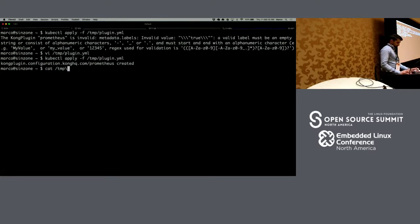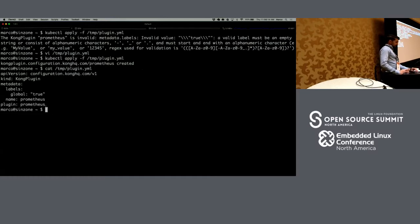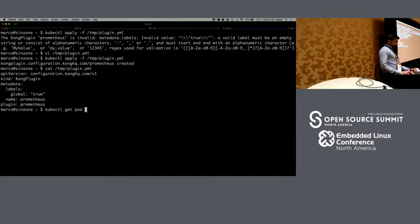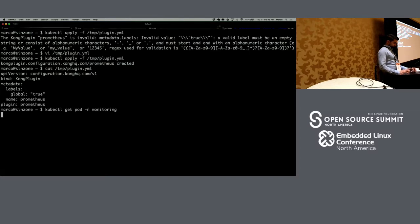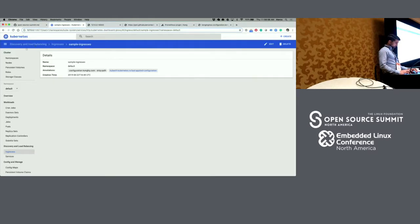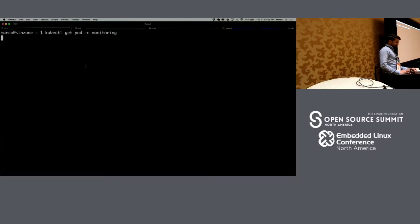I have just applied this configuration. I had some syntax errors in it. So I have created this CRD — Kong plugin, global — and the plugin we're installing is Prometheus. I can hear my computer getting a little bit crazy here. It's a little bit overloaded. We're running a few pods now — Prometheus, Grafana, Kong, three APIs, Jaeger. There is a lot going on.